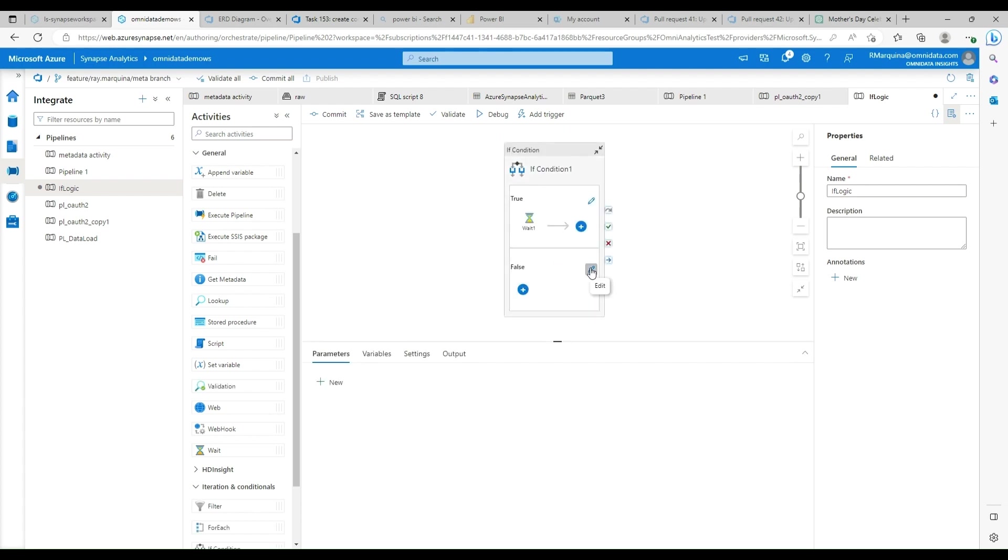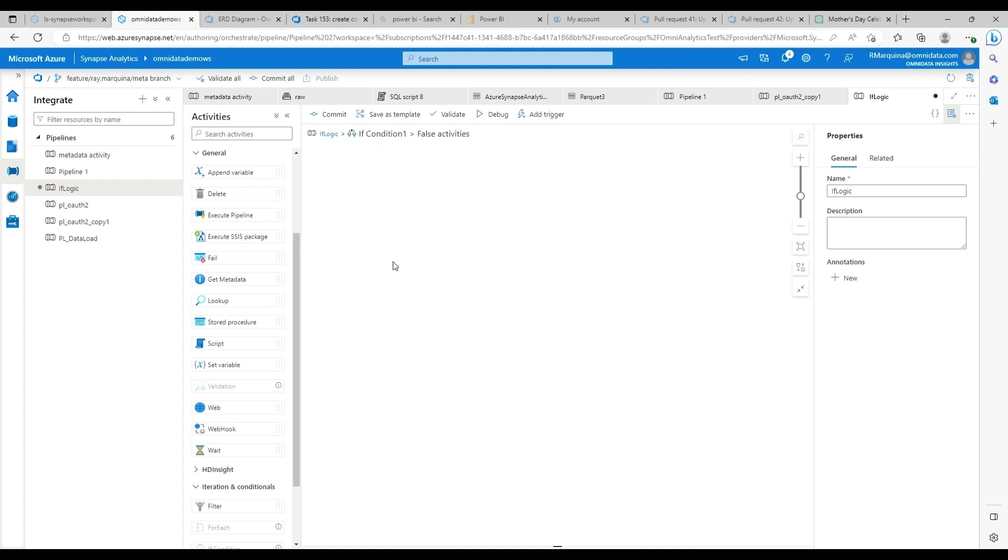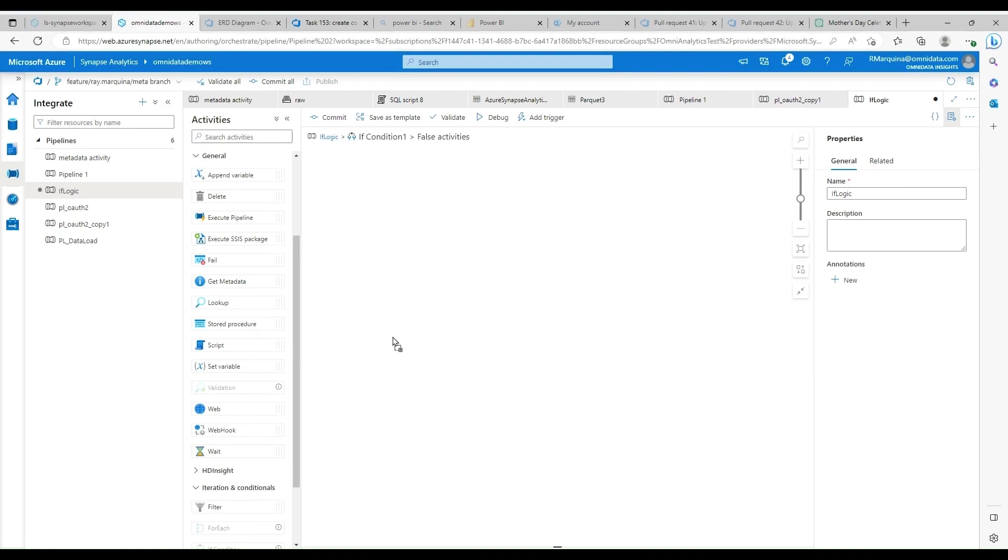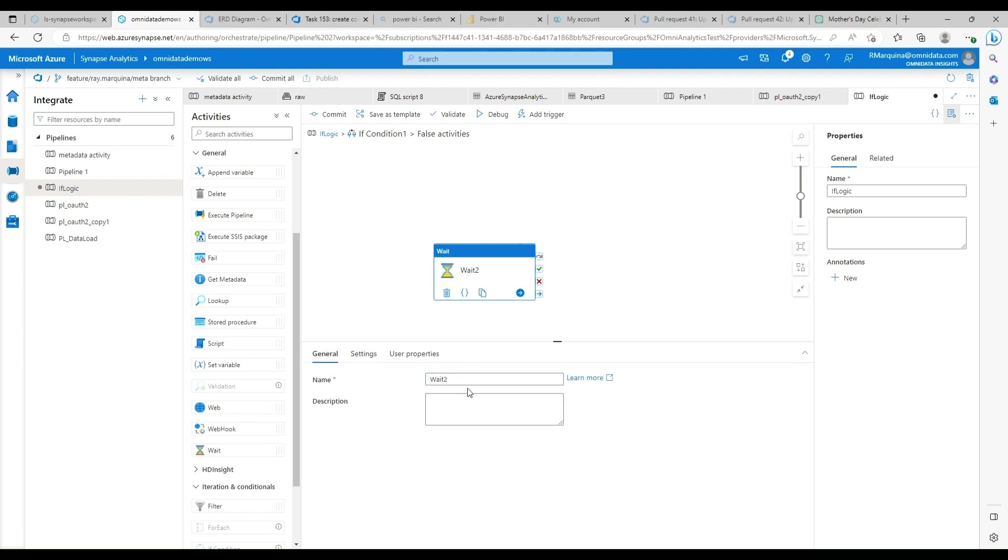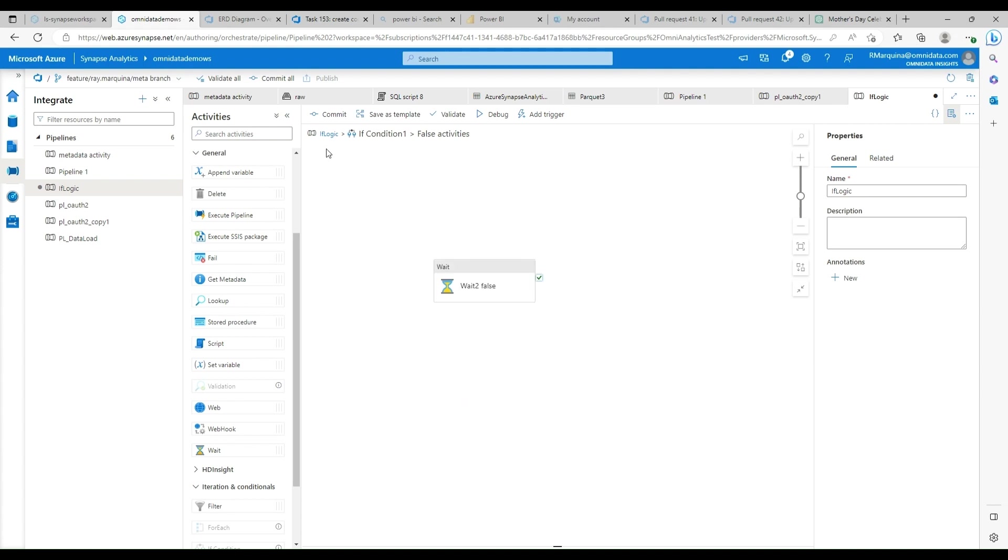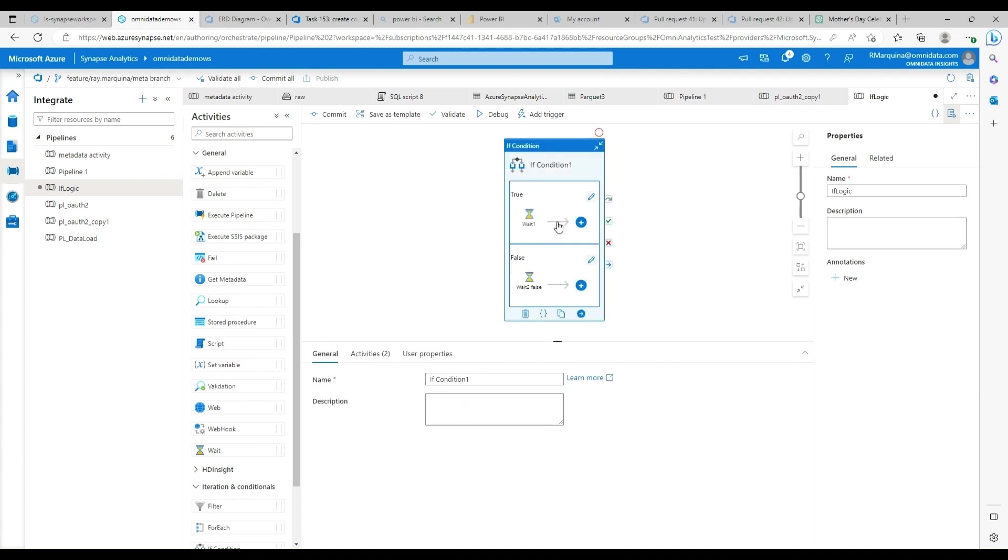And what else I'm going to do is configure another wait activity here. However, this is only going to be for two seconds. That way we have a distinction between what wait is being called upon. I'll also call this wait false. We'll call the other one wait true.